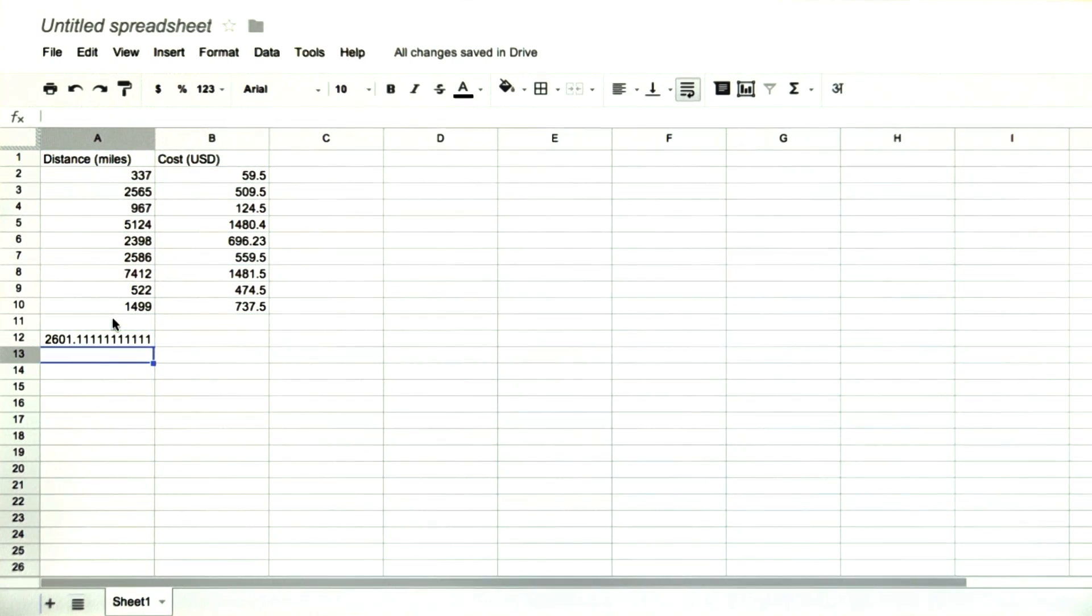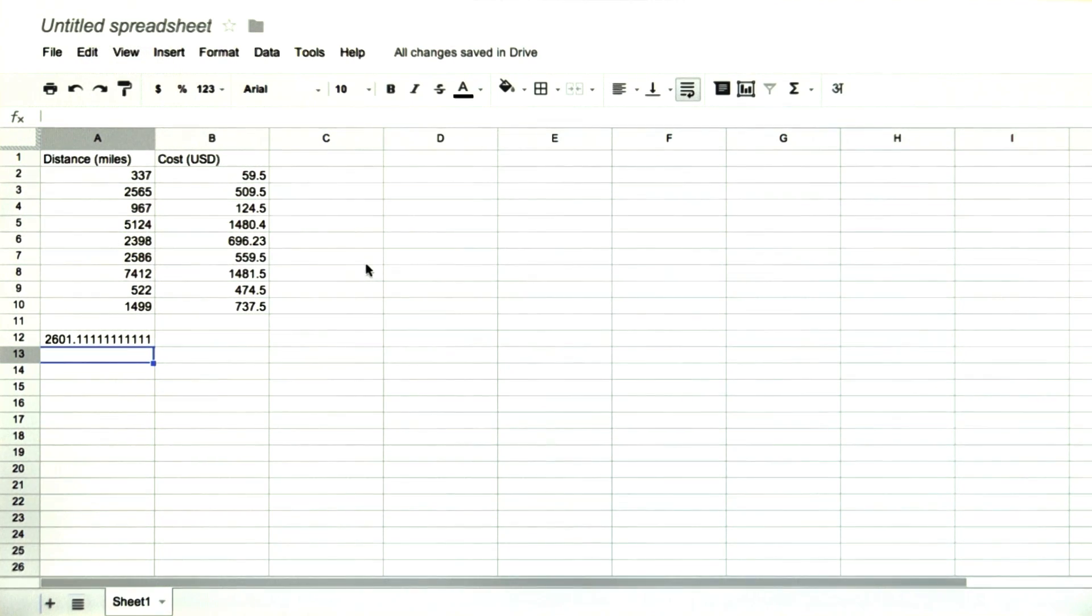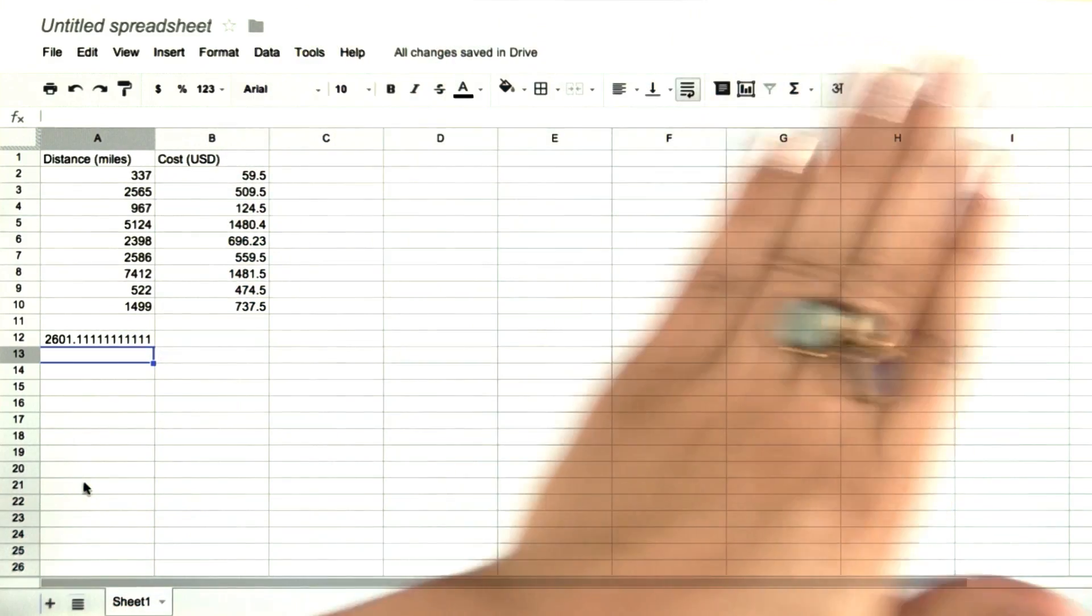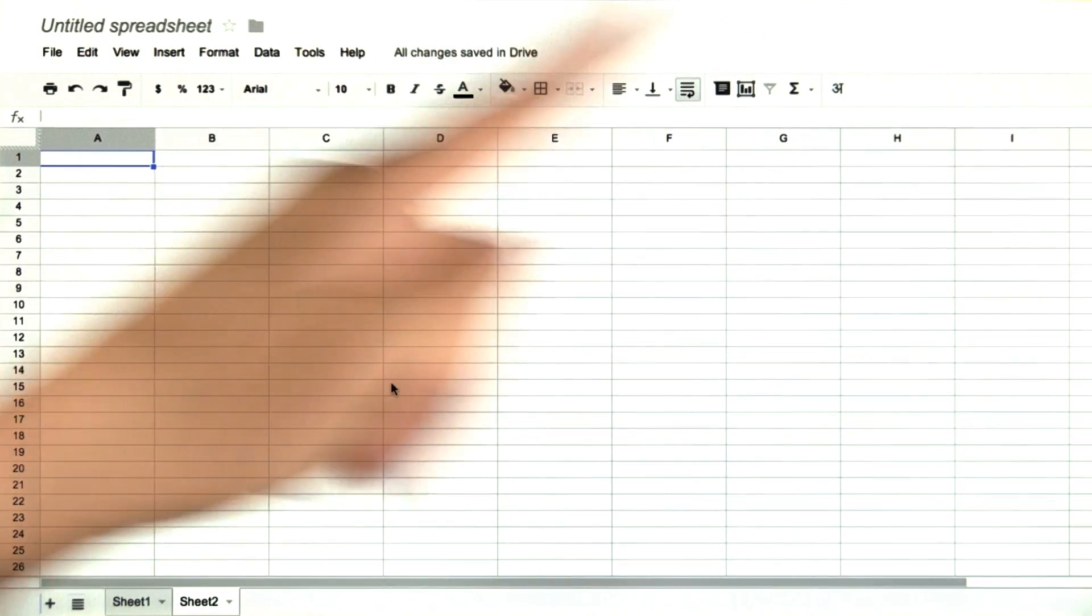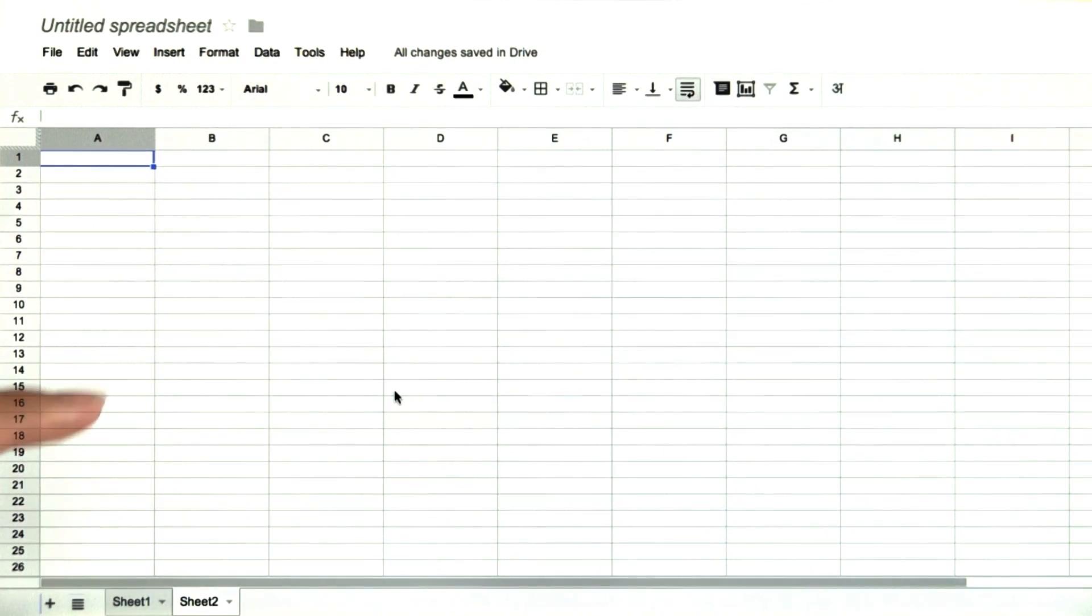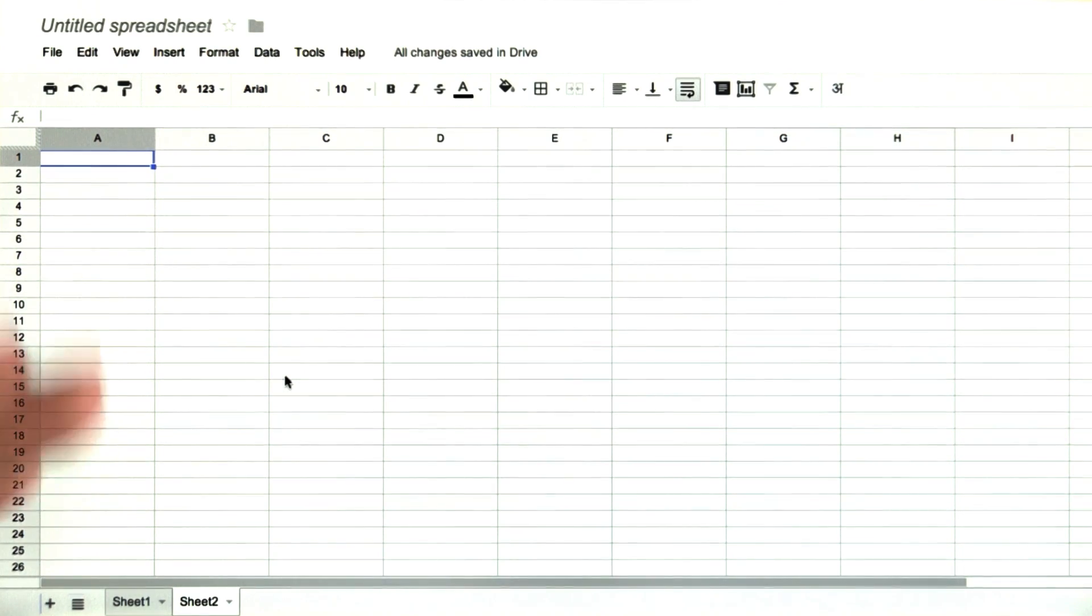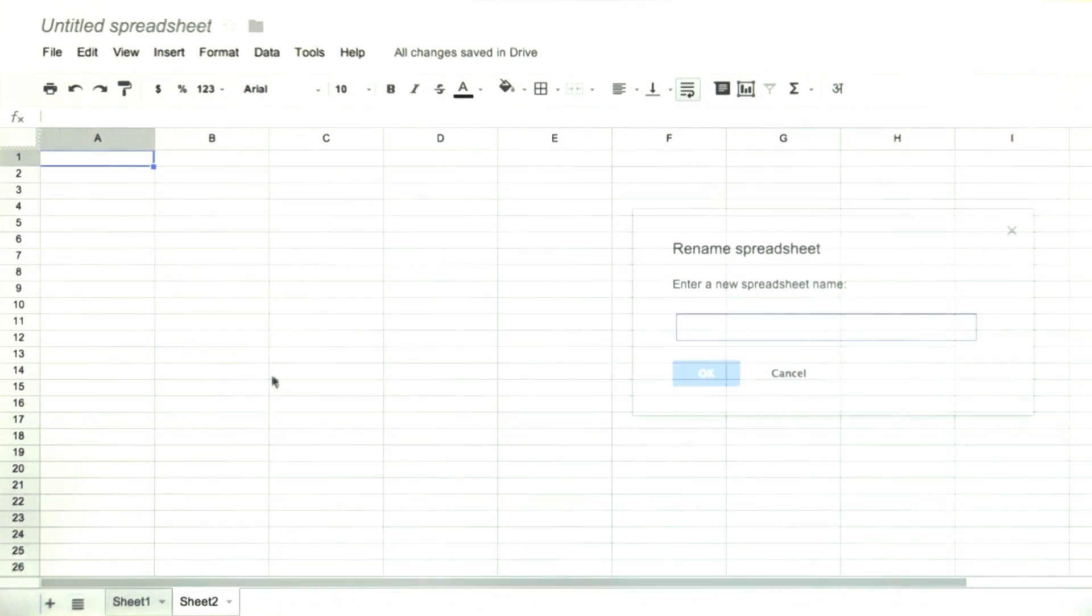I recommend either creating a new spreadsheet for each new data set, or create a new sheet within the same sheet by clicking this plus sign at the bottom. Then you'll have a new sheet within the same spreadsheet, in which you can input a different data set.